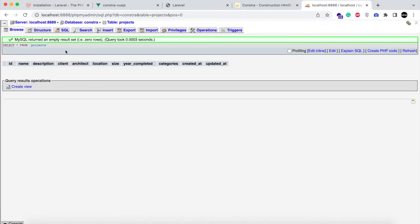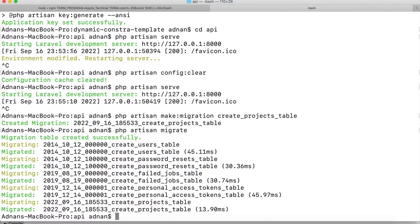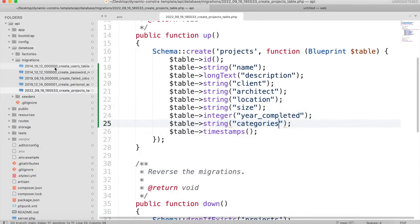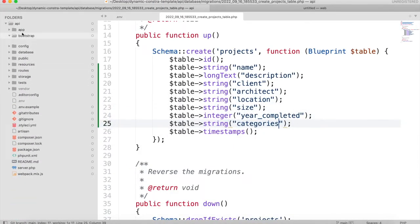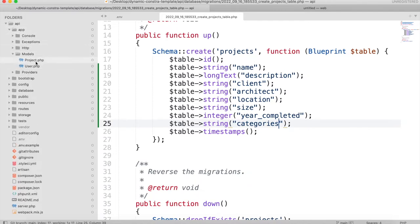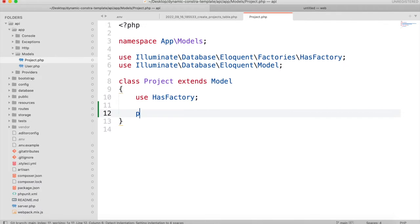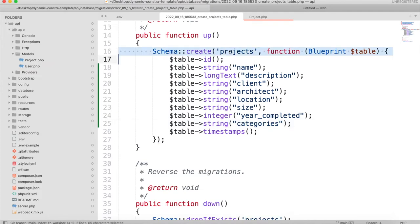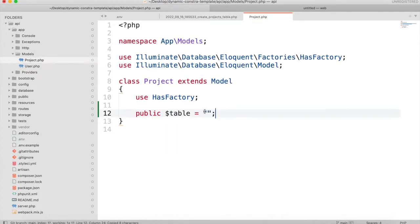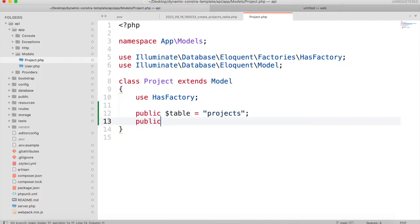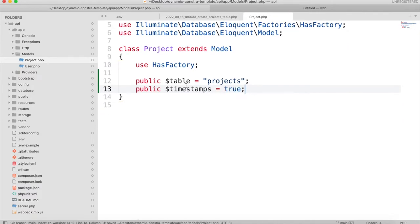Now the table is created, we need to create a model for it. Run 'php artisan make:model Project'. The model is created in app/Models/Project. It will have a public table field set to 'projects' and timestamps set to true, which will return the created_at and updated_at fields.